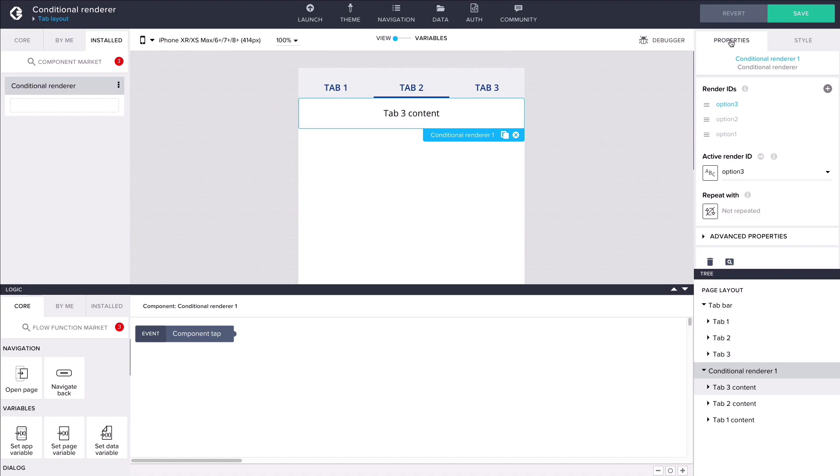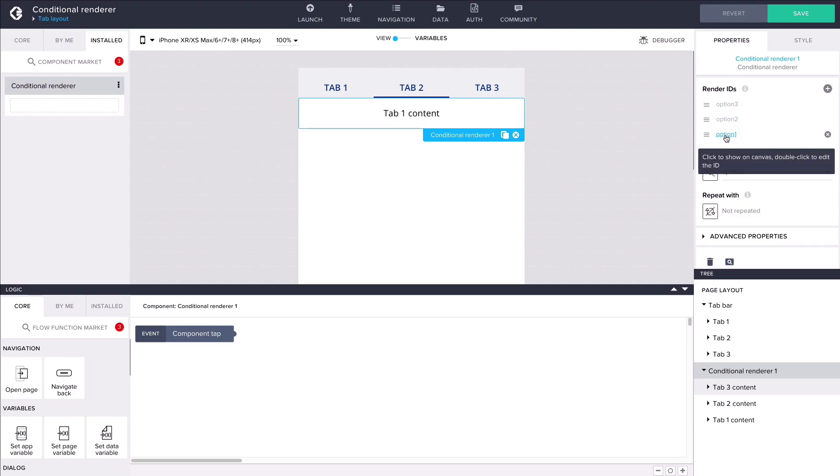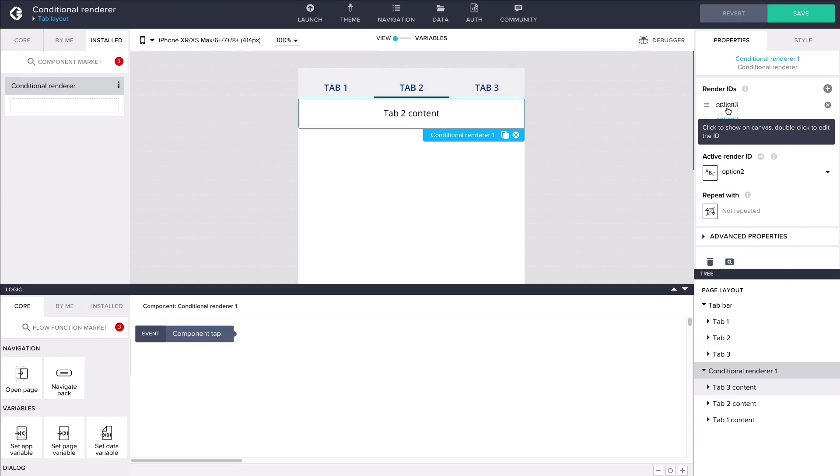You can show a component inside the renderer on the view canvas by clicking on its render ID. You can also reorder the components by dragging and dropping their render IDs.